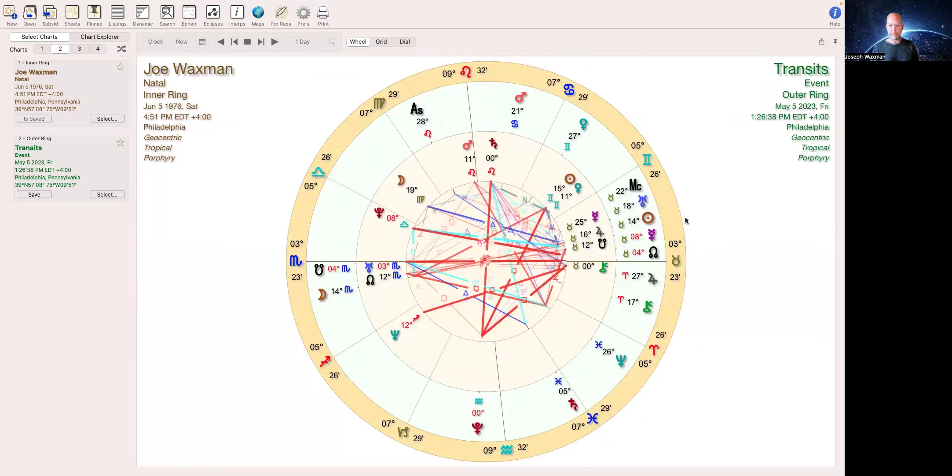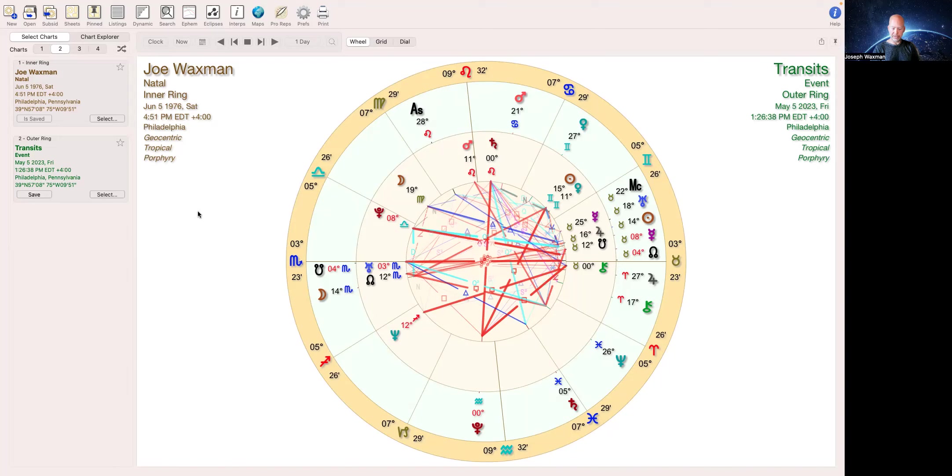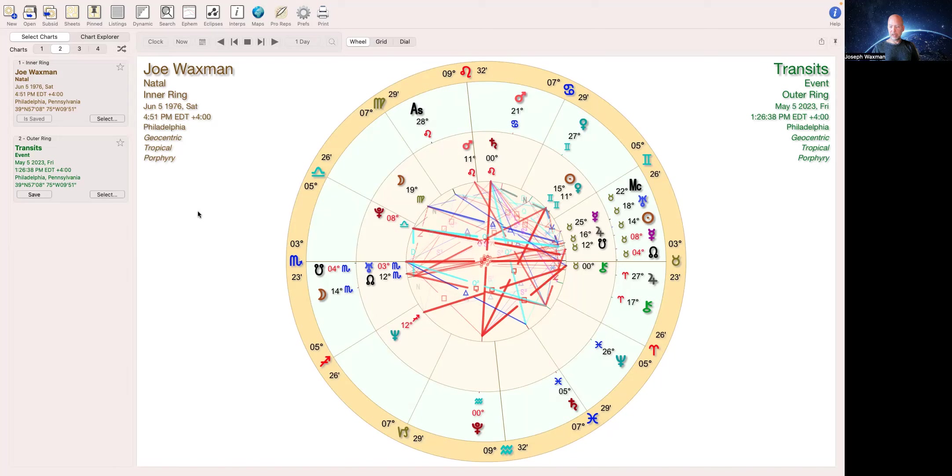All right, for this example I'm using my chart as the comparison, because this is the best way to look at it. You can look at the eclipse on its own, but mainly if you want to see how it affects you, you need to do a dual chart with your chart.